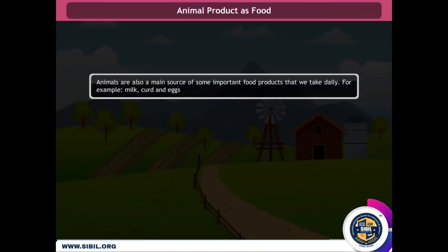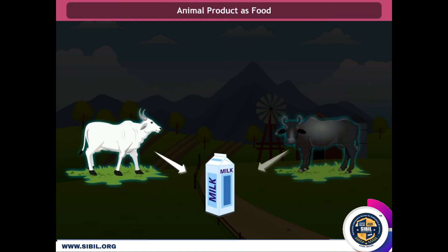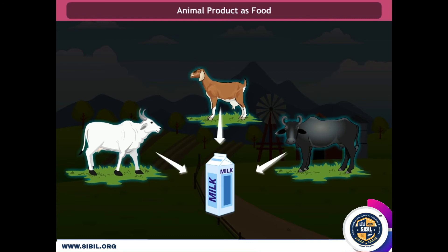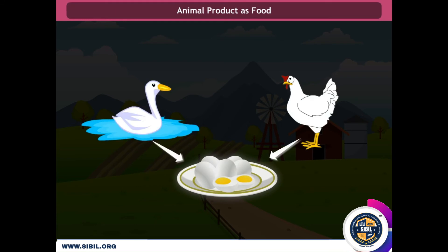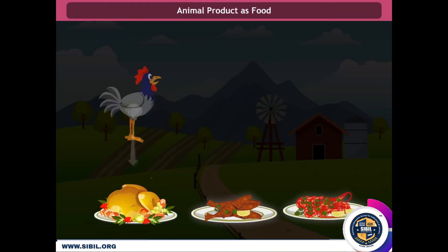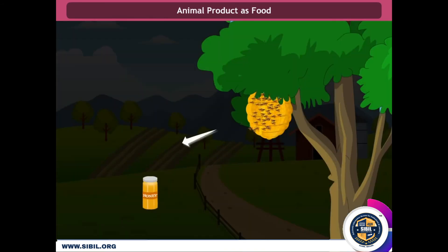Animal products as food. Animals are also a main source of some important food products that we consume daily. For example, milk, curd, and eggs. We get milk from cow, buffalo, and goat, and even from camel in desert areas. We get eggs from hens and ducks. We also get meat from chicken, fish, and crab. Honey bees provide us honey.